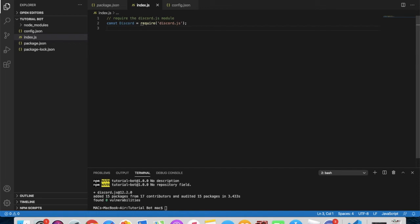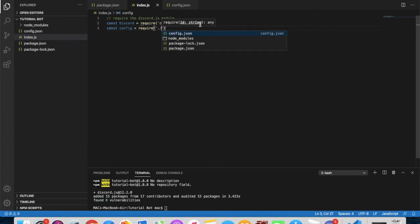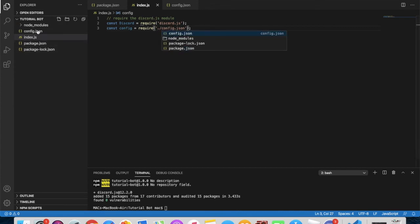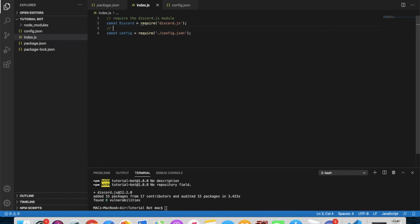The second thing to type is: 'const config = require("./config.json");'. Note the dot-slash — some people ask why we use './config.json' instead of just 'config.json'. The reason is that without dot-slash, Node.js will search for it inside node_modules, but with dot-slash it looks in the current folder. Add a comment: '// connect us to the config.json file'.